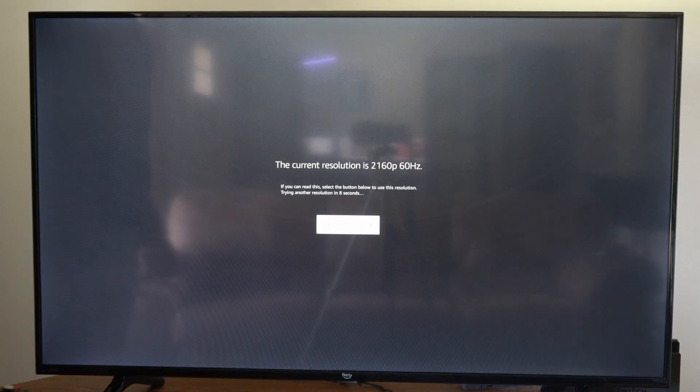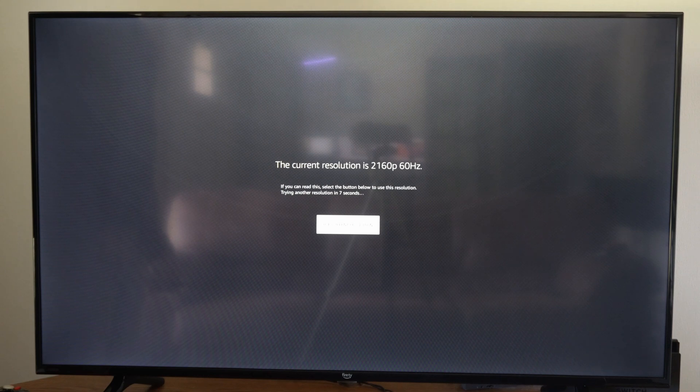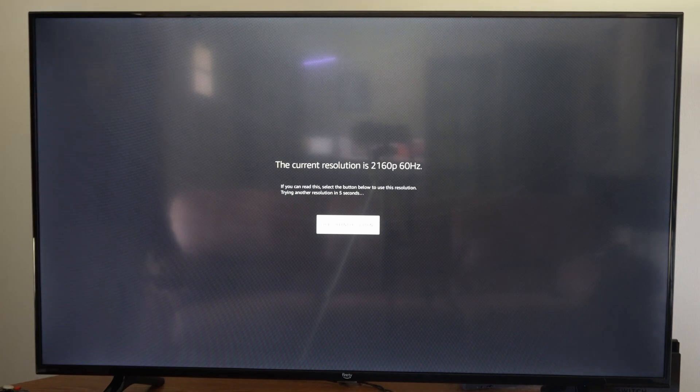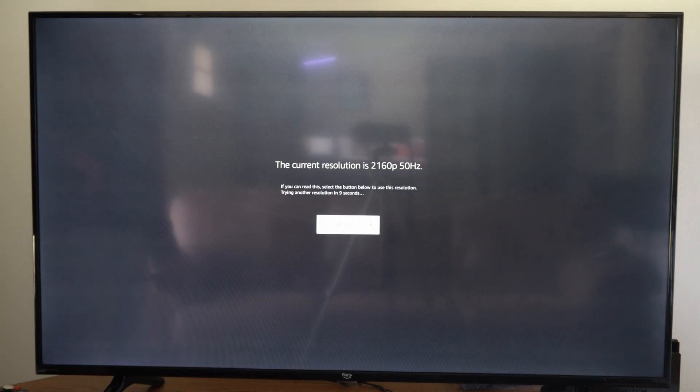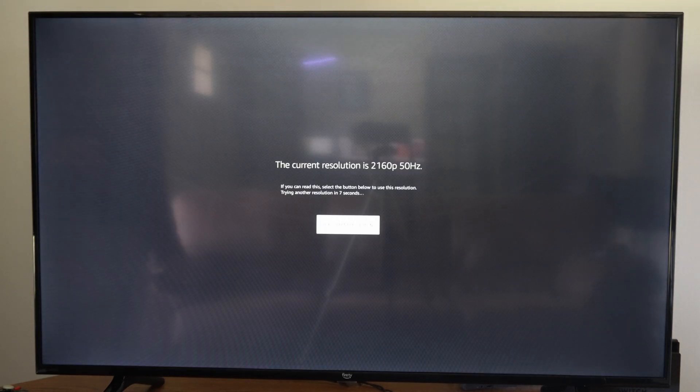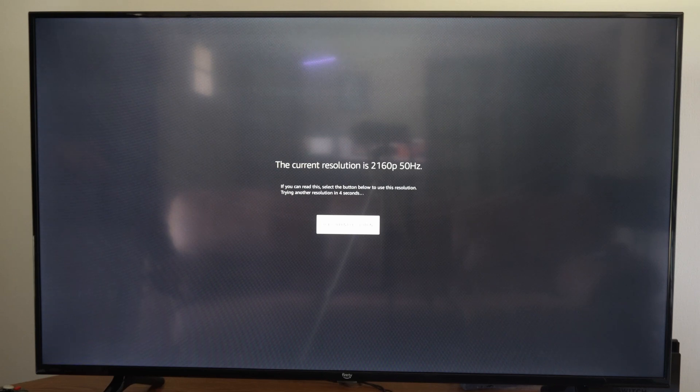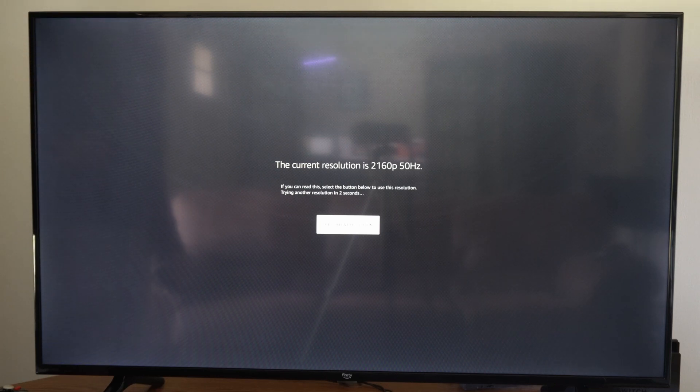That's just going to cycle through all the different resolutions. You can go to use this current resolution when you get to a resolution that your TV and your Fire Stick both support, and if it doesn't support it, it should come up as a black screen. But I typically let this cycle through and then just choose automatic at the end of it.